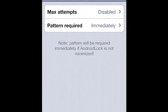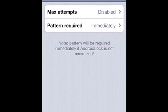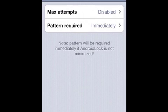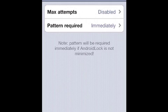Under behavior and max attempts, max attempts just sets how many times you can mess up on your Android lock pattern. I usually set it to disabled because I don't see a reason to have any kind of penalty if you accidentally swipe it too many times.